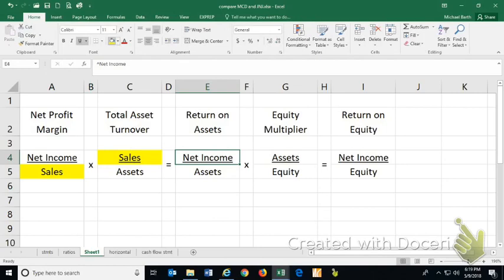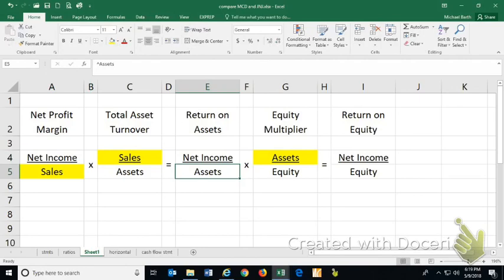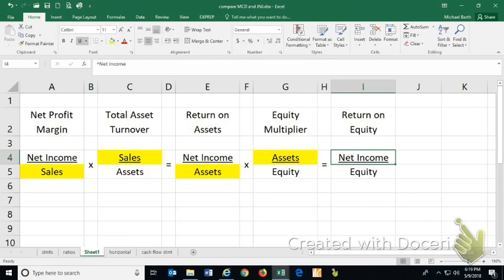And that's the return on assets ratio. If you multiply net income over assets times assets over equity, now the assets cancel themselves out. And what you have is ROE, net income over equity.